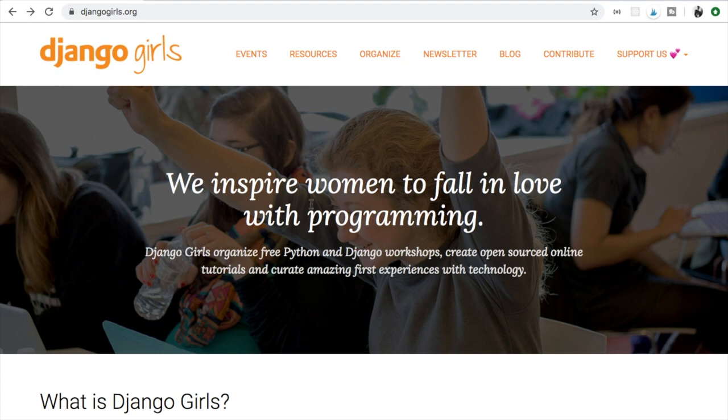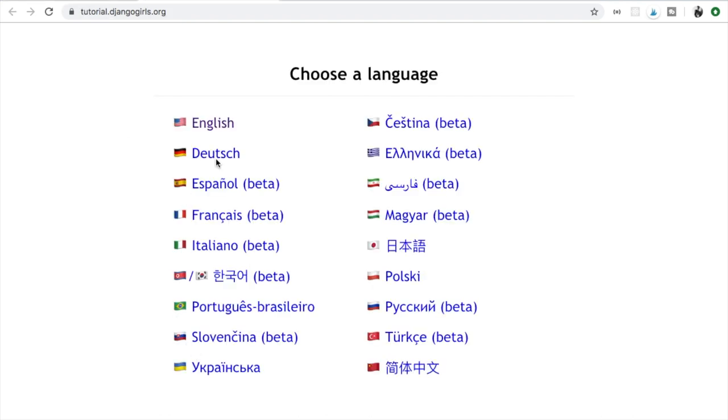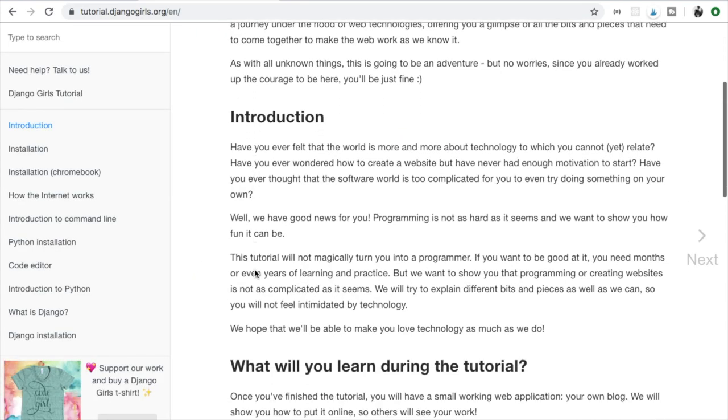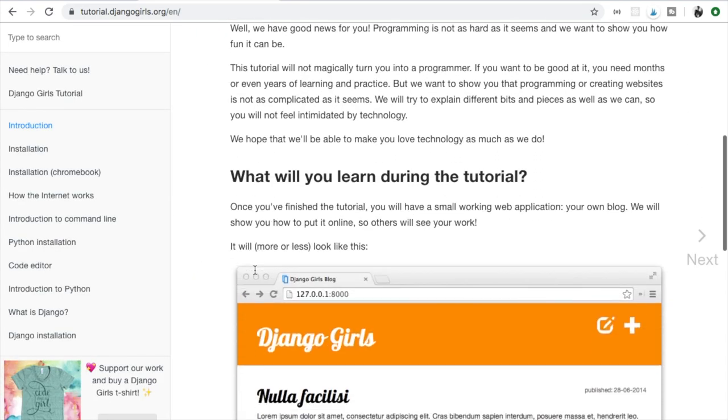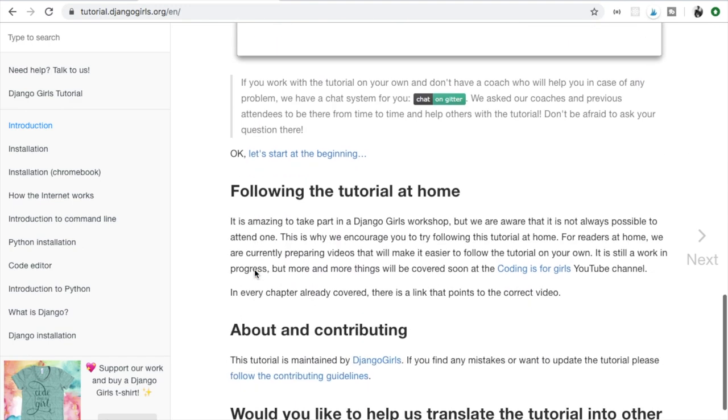Allow me to show you why I have Django Girls on my list. If we go to resources and then we click tutorial here we have availability in all these languages. So most likely you can find your language and then press it and simply go through the tutorial step by step.